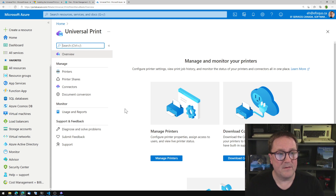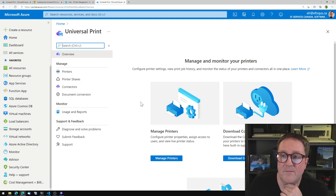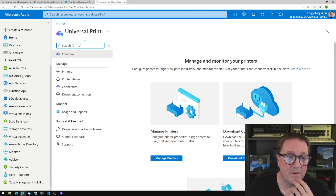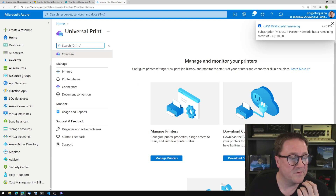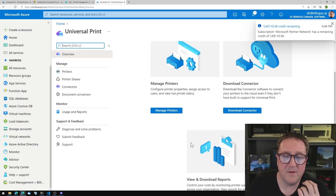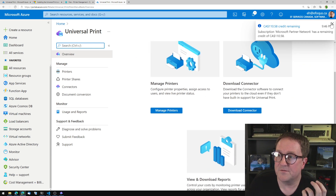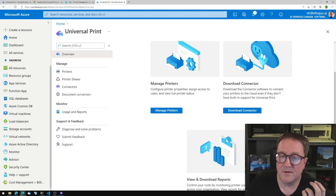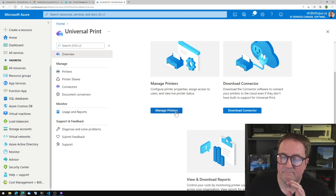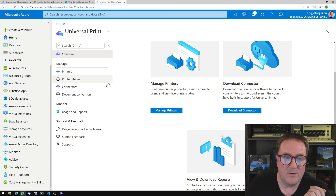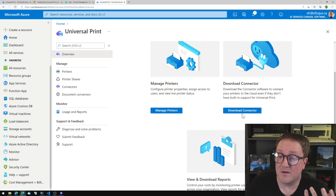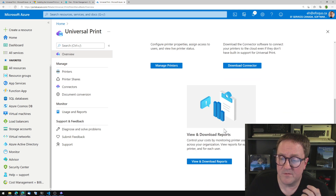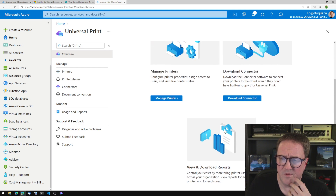So in the Azure portal under Universal Print, we can see we can do some things. We can manage printers. We do not have any printers yet to manage. We can download a connector and we can use some reports.